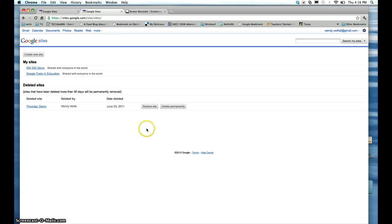It will then be in your Deleted Sites box for the next 30 days, or if you want to get rid of it right now, you could click Delete Permanently.